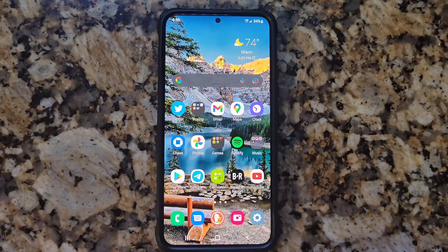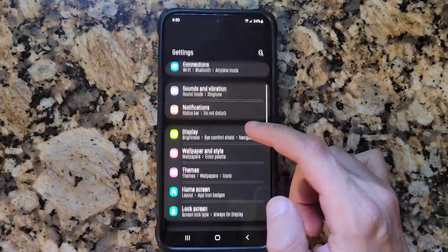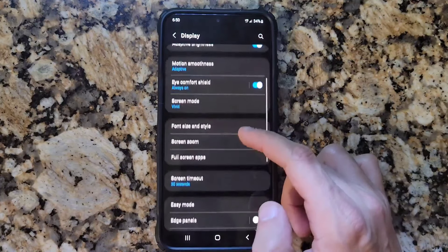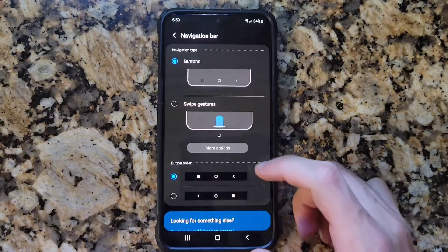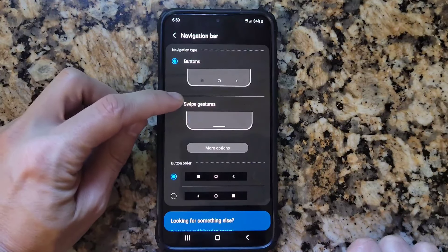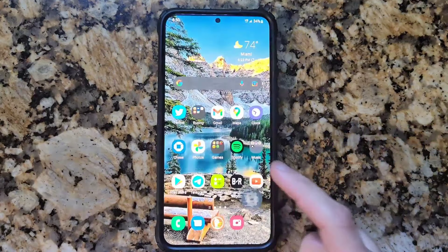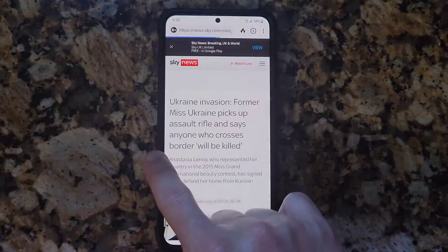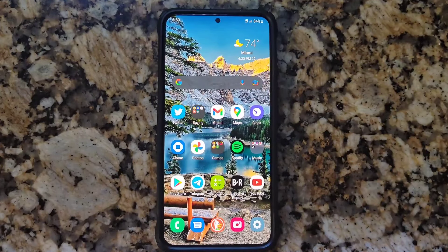If you want to go back to a traditional single line at the bottom, go to Settings, then Display, scroll down a bit to Navigation Bar and click on that. Select Swipe Gestures — it changes right away. To go home you swipe up, to go back you swipe on either side. To me it's much simpler than the traditional three dots.